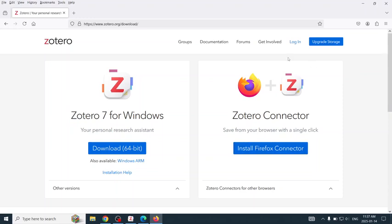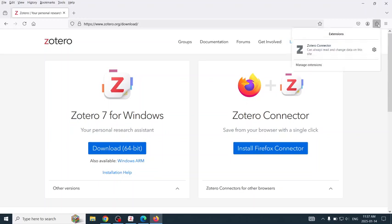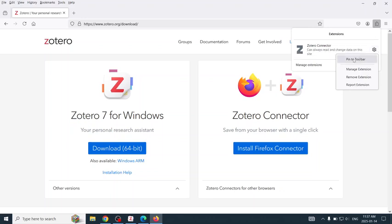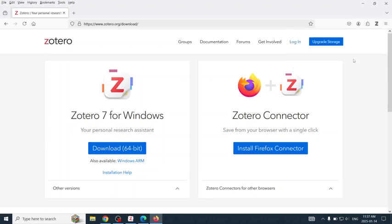And I want to be able to see the Save to Zotero button in the address bar, so I will click on the extensions and pin to toolbar.